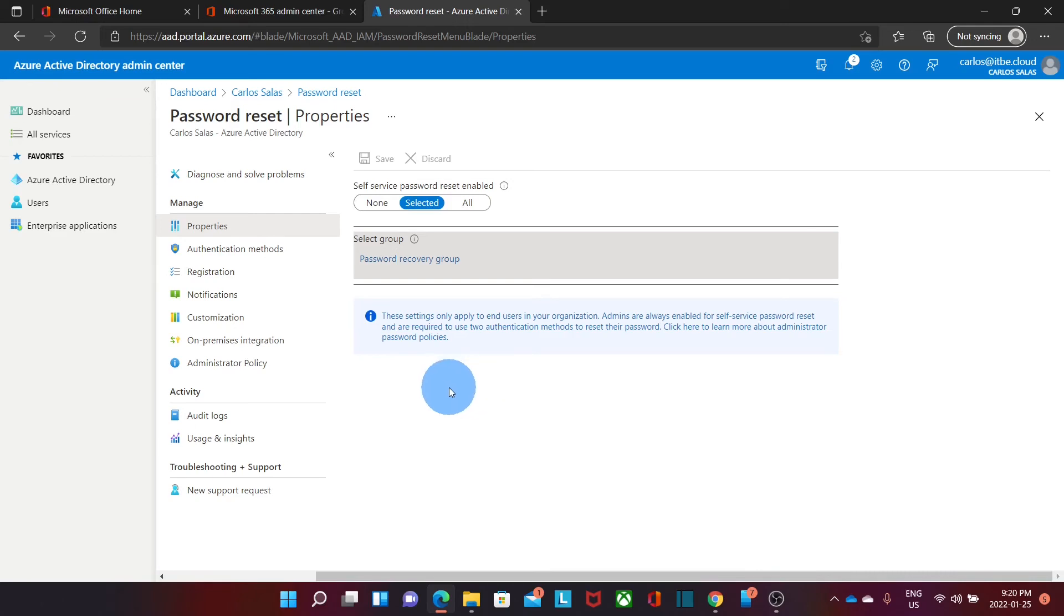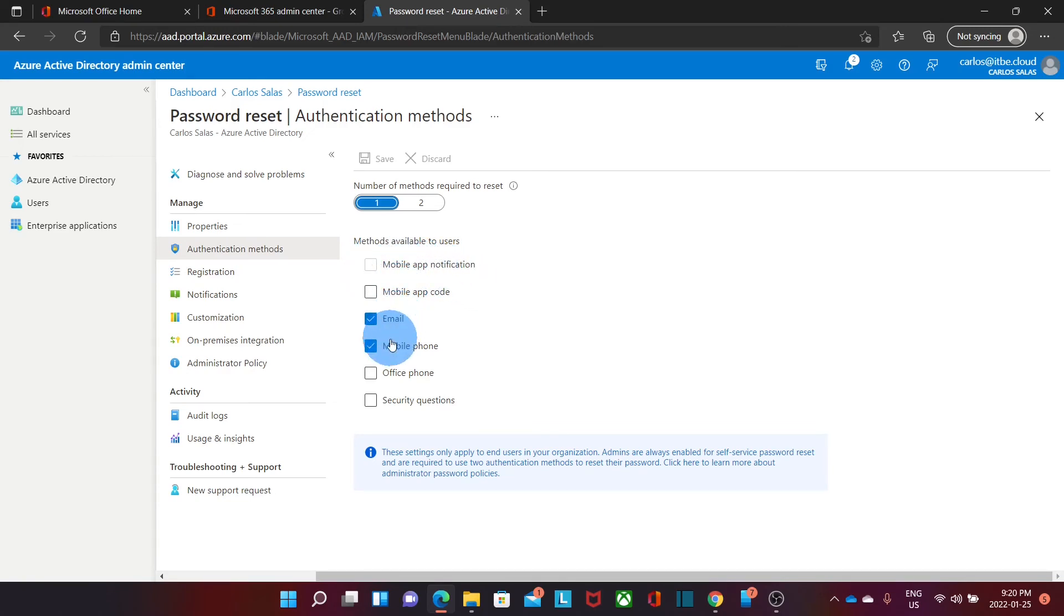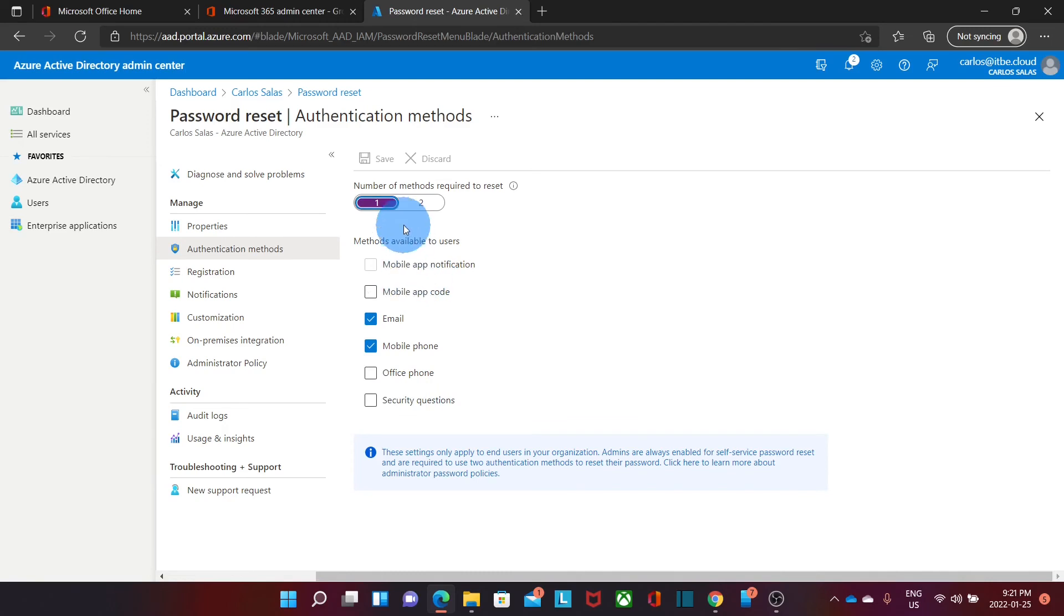Something else that we are able to do here on Authentication Method, we will be able to select what kind of method the users will be able to use to recover their password. They can use a mobile app, a mobile app code, an email. They can use their mobile phone, another phone, or a security question. Once you selected the method, you click on Save.